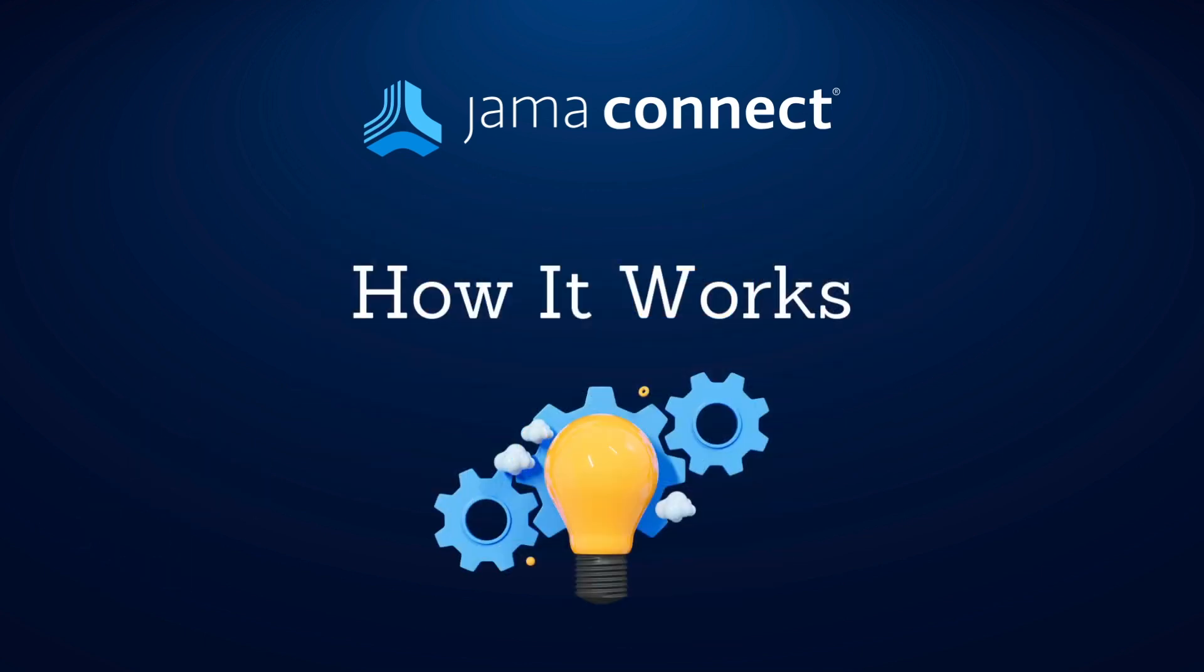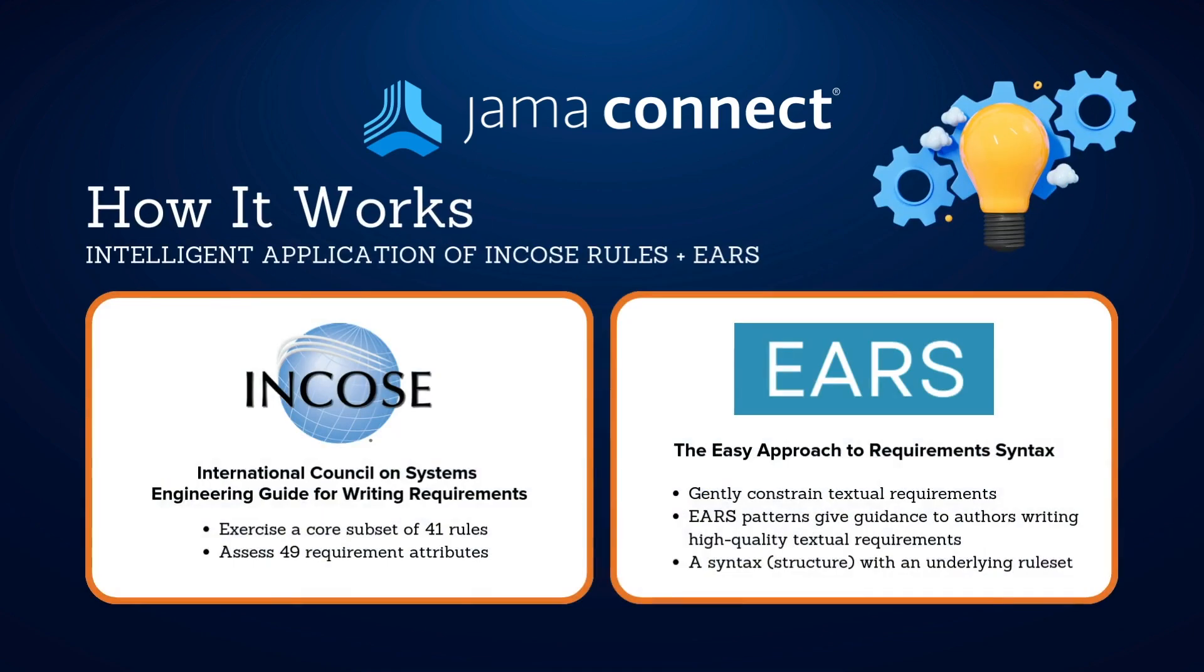How does it work? JAMA Connect Advisor applies the globally recognized INCOSI requirements rules and EARS syntax patterns. Even experienced engineers find it challenging to follow all 49 INCOSI rules and six EARS patterns while writing even a single requirement.